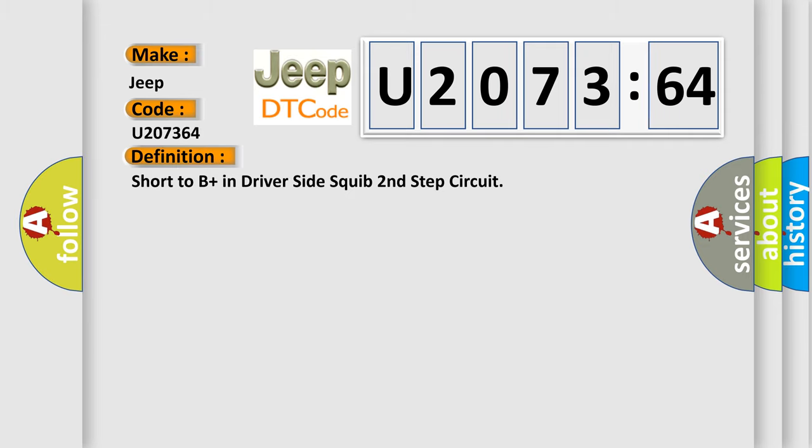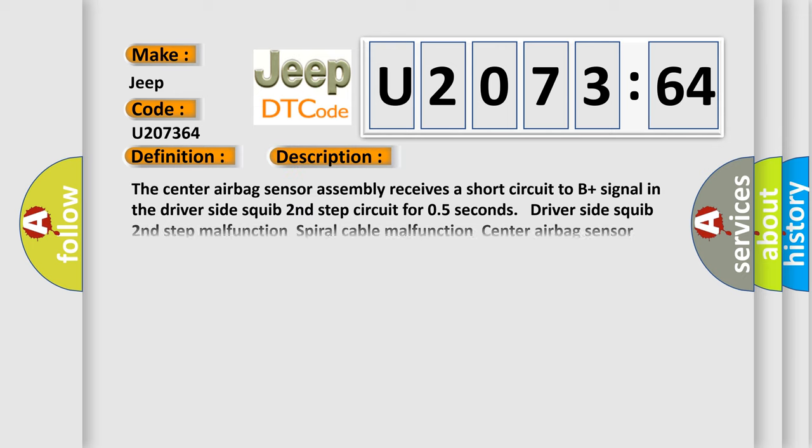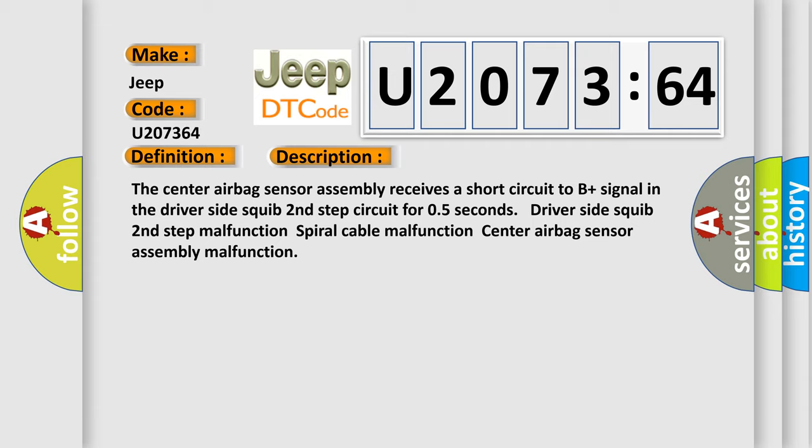Short to B plus in driver side squib second step circuit. And now this is a short description of this DTC code. The center airbag sensor assembly receives a short circuit of B plus signal in the driver side squib second step circuit for 0.5 seconds.